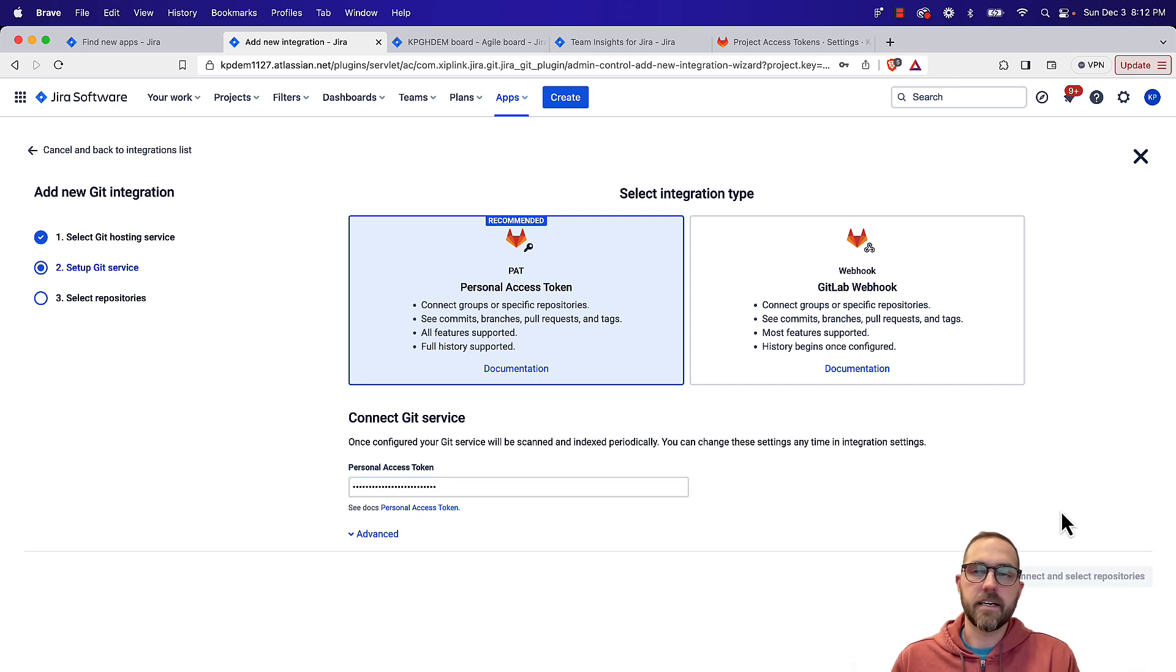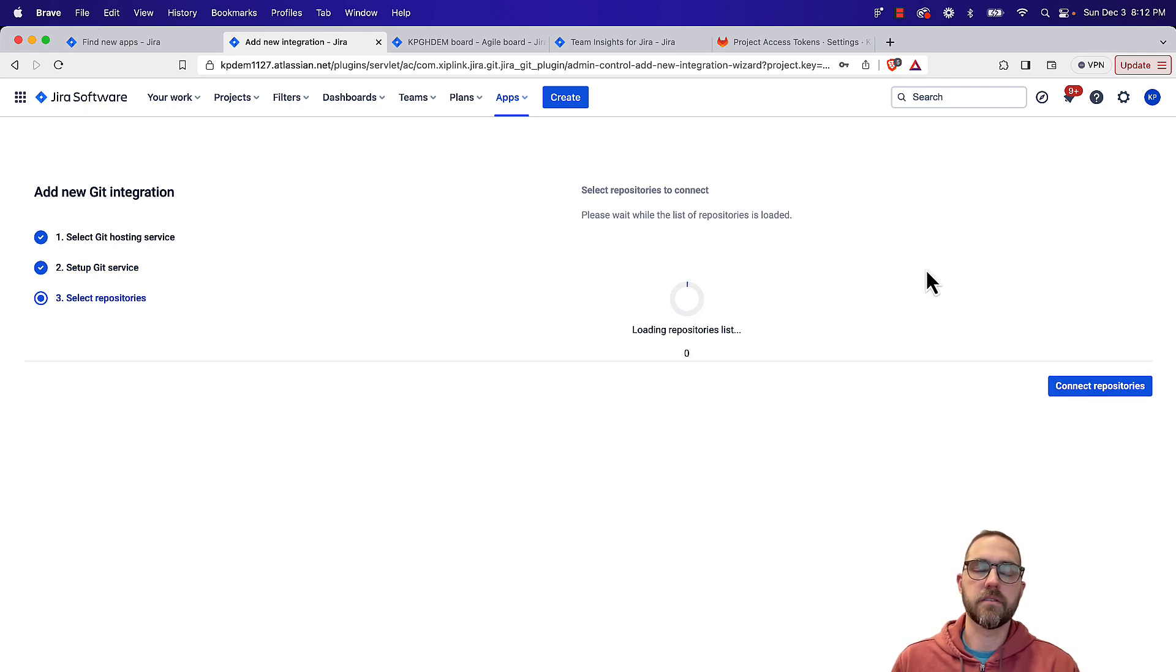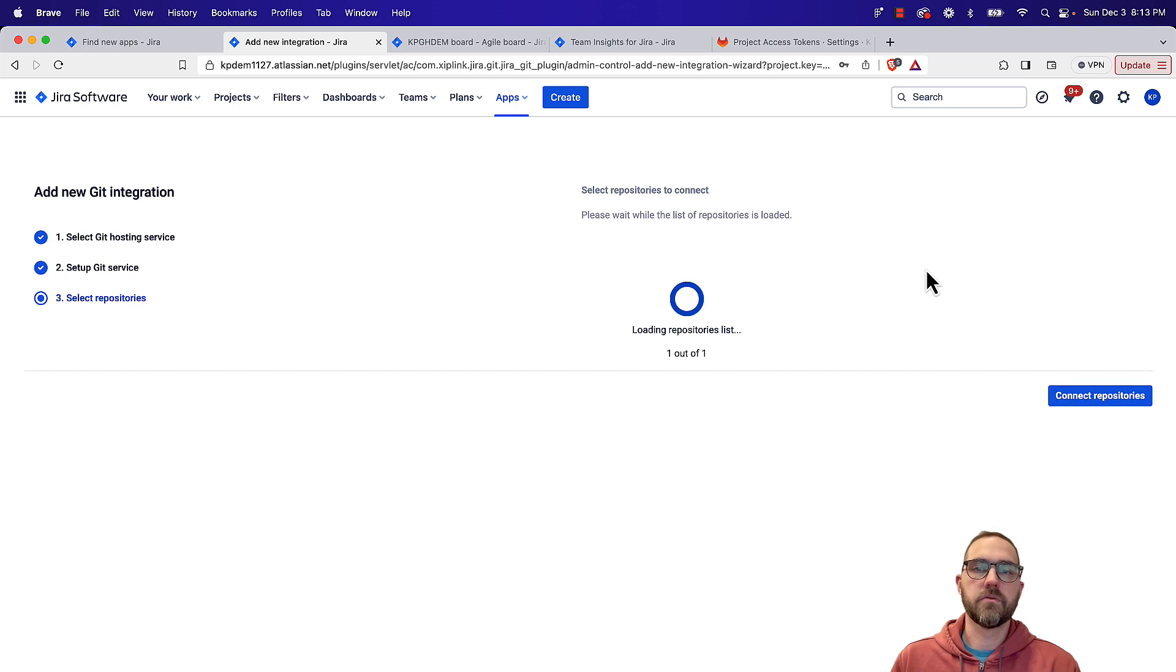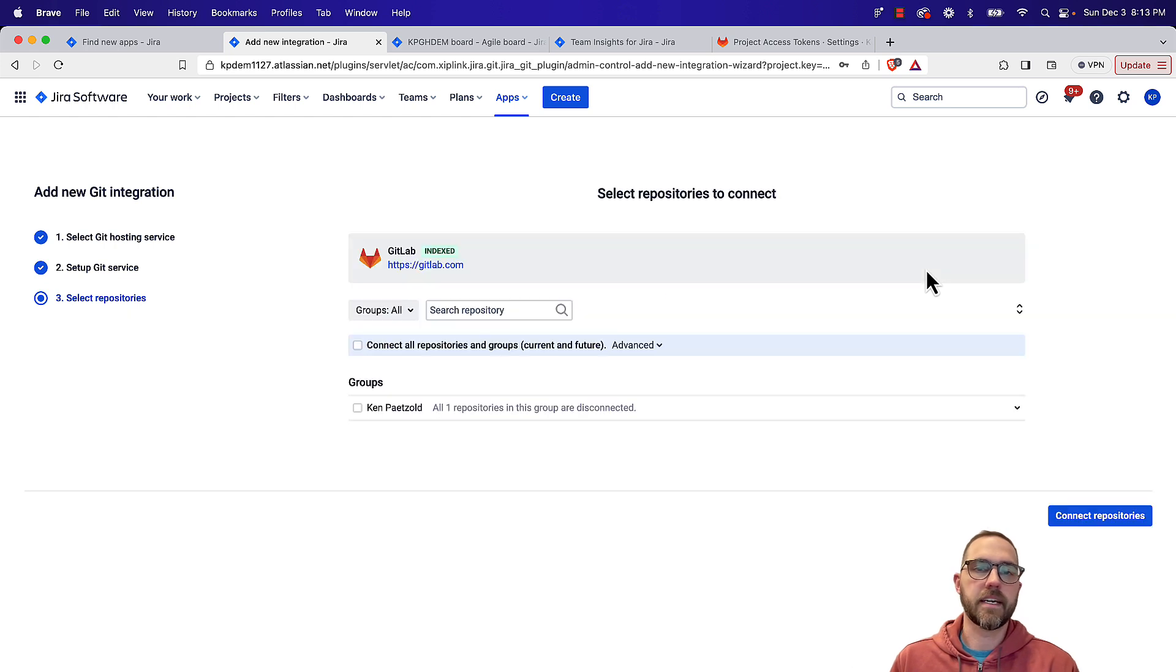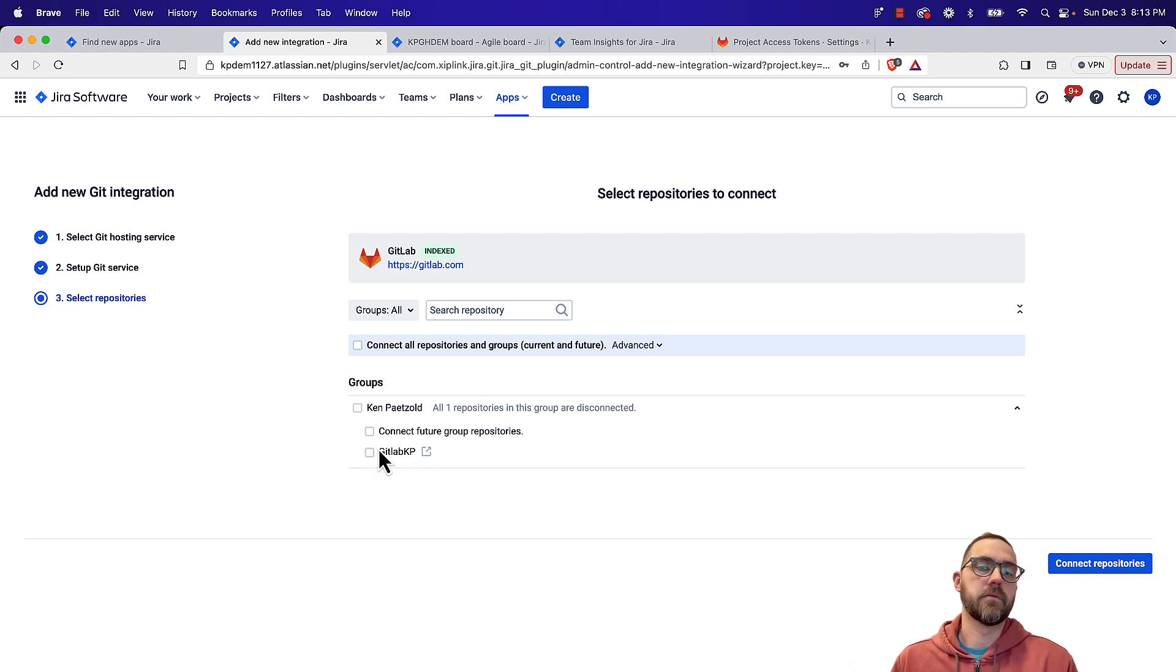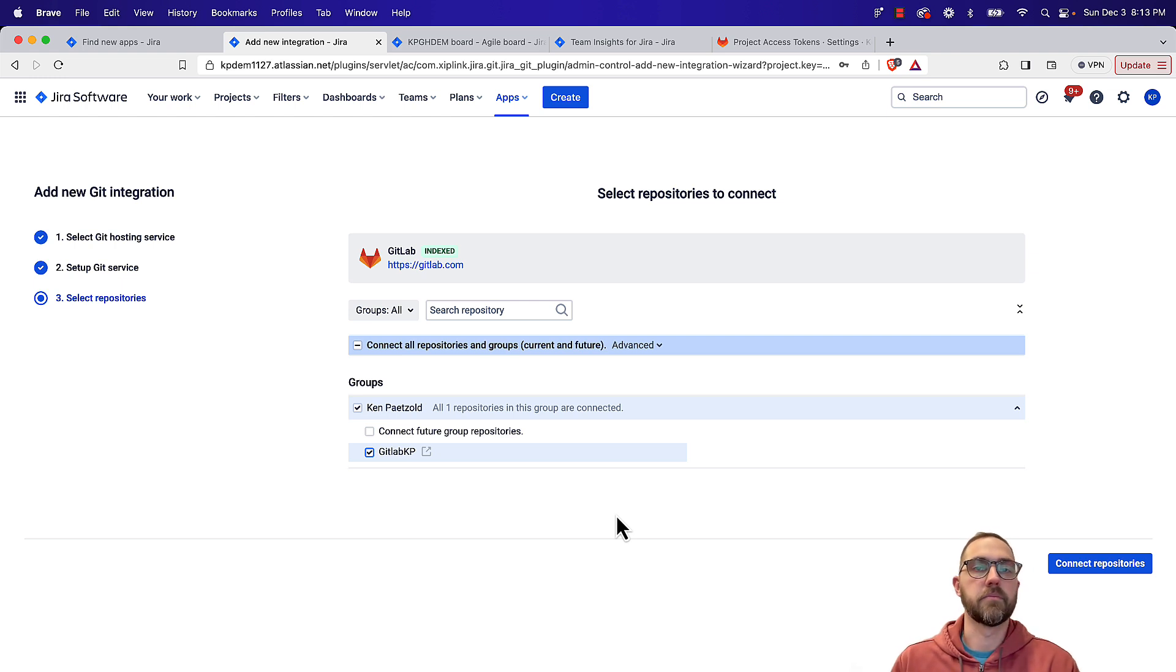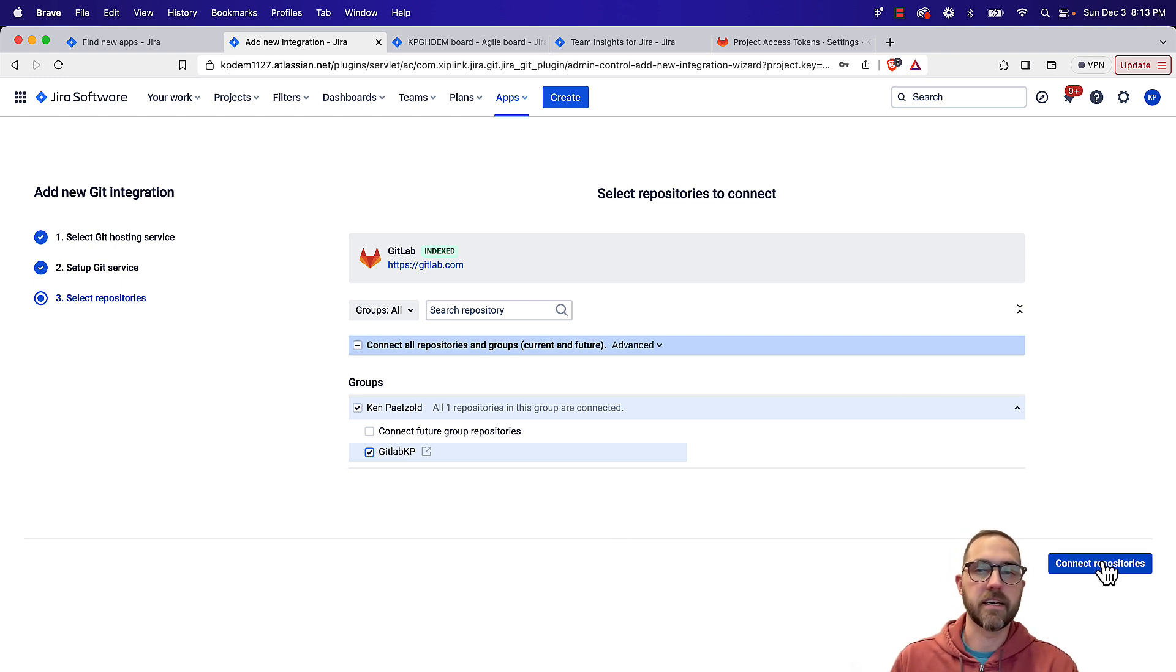Once we connect, we should see a list of our repositories, and we can choose to connect any or all of them that are there. We can also choose to connect any future repositories that are added. So if we don't want to come back in here and manually choose them, anytime a new repository gets added, we can automatically connect to it.